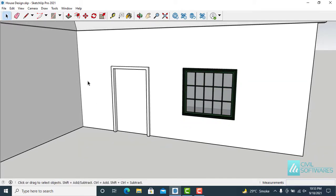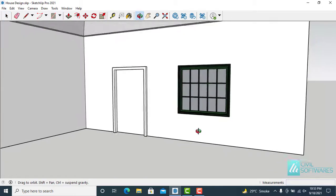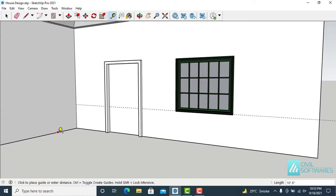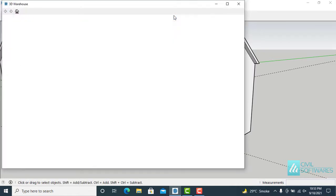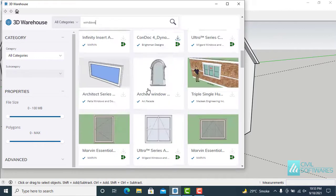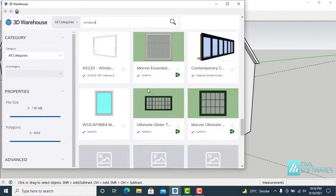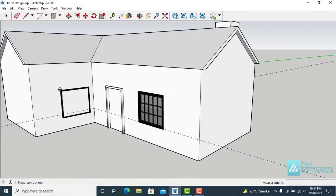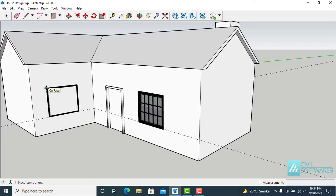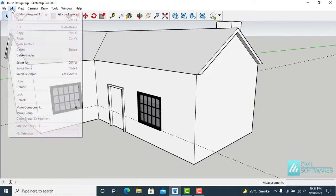Now I need some guidelines as a reference to place another window. Activate the Tape Measure tool. Now I can repeat the process — click on the 3D Warehouse icon, find the same window, download it, and place it over here. Again delete the guidelines — delete guides.